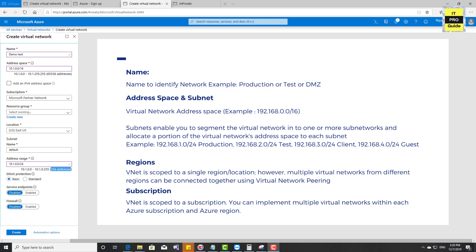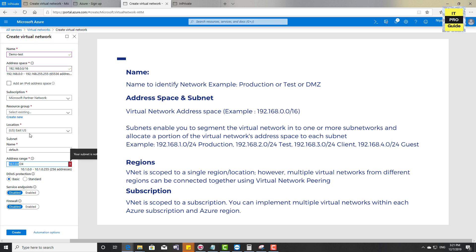You create an address space and then create multiple subnets inside this virtual network. I'm going to choose 192.168.0.0/16 as my address space — you can see the maximum available addresses listed. I'll create a subnet 192.168.1.0/24 and name it as my production subnet so I can identify it easily.